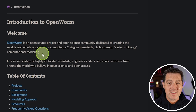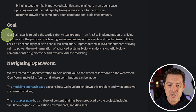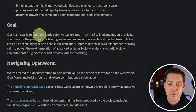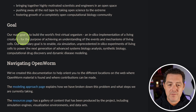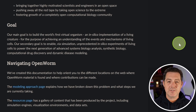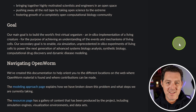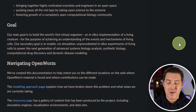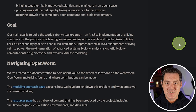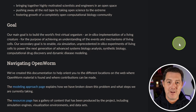If you don't know what any of that is, don't worry, neither did I. But here's the gist: our main goal is to build the world's first virtual organism, an in silico implementation of a living creature for the purpose of achieving an understanding of the events and mechanisms of living cells. Basically, they mapped this very basic organism down to every single neuron, so they can predict exactly how it's going to react in any environment.